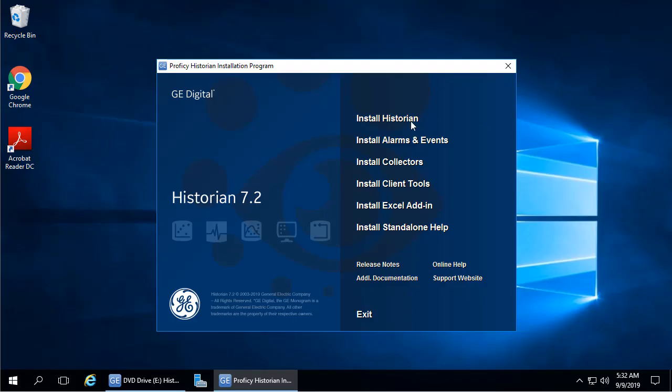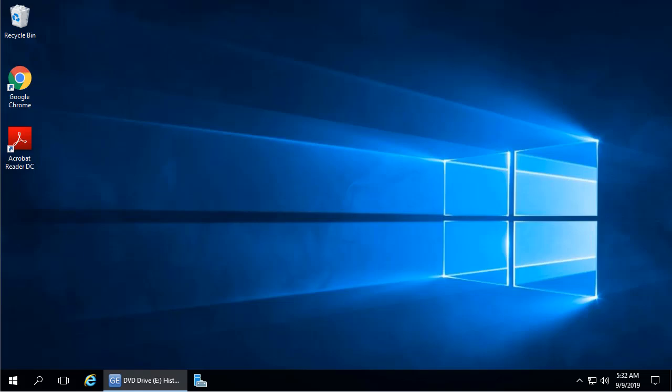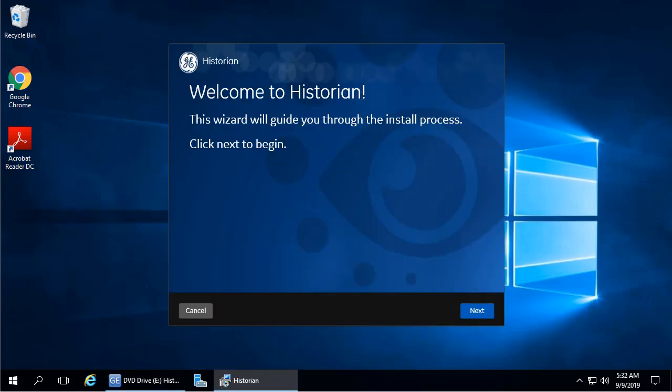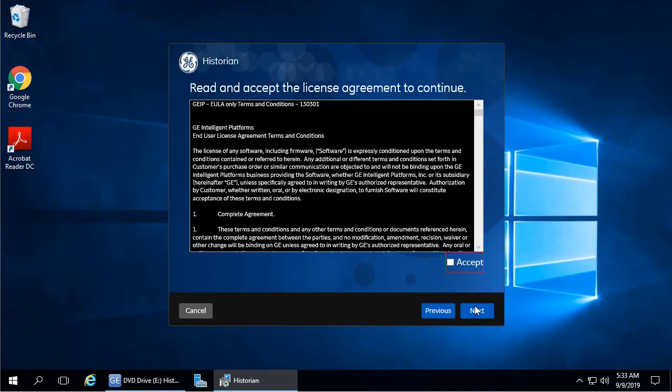Click the Install Historian link to start your installation. The welcome screen appears. Just click Next, and then the license agreement appears. Now read through the terms and click Accept to continue, and then click Next.